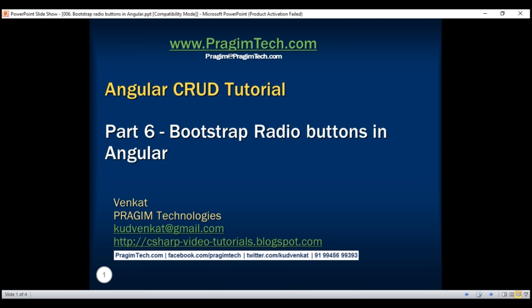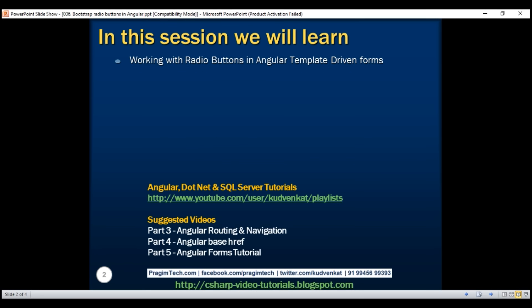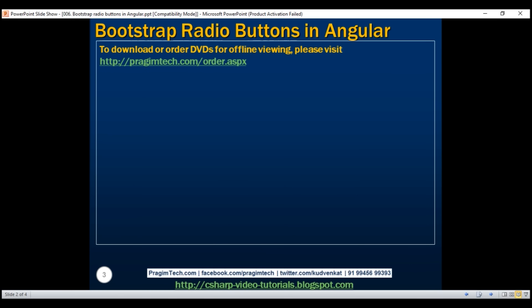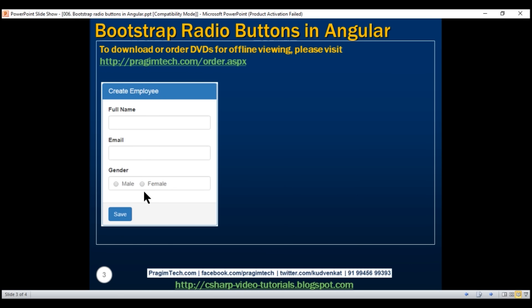This is part 6 of the Angular CRUD tutorial. In this video, we'll be working with radio buttons in Angular template-driven forms. We want to include gender radio buttons within our create employee form. When we select the gender using one of these radio buttons, we want the selected value to be part of the Angular generated form model. When we click the save button, we want the selected gender value to be logged to the browser console.